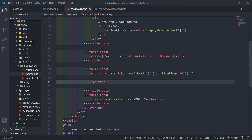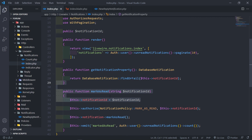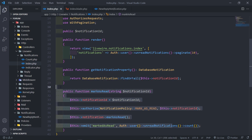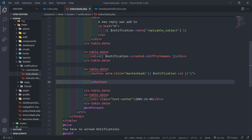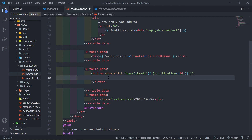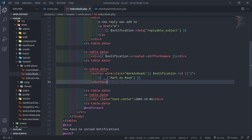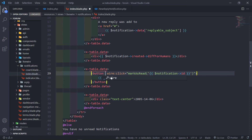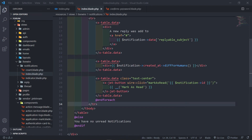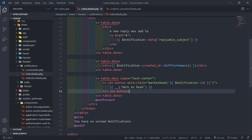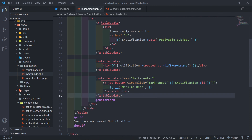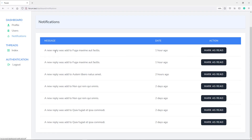We now have our notification and our diffForHumans timestamp. The next part is adding the mark as read button — a button with wire:click that fires the markAsRead method. We pass in the notification ID so when mark as read is triggered it gets the right notification ID and sets it accordingly. I've added the button with wire:click markAsRead and a class of text-center. Refreshing, we can see 'a new reply was added to' with the button.